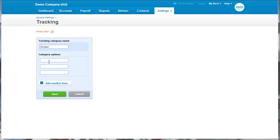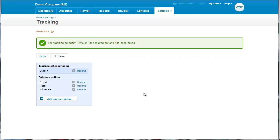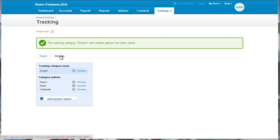And we're going to have Retail, Wholesale, and Export. We just click Save. And so because we're using the demo company, there's already one set up there called Region, and we've got this new one called Division.